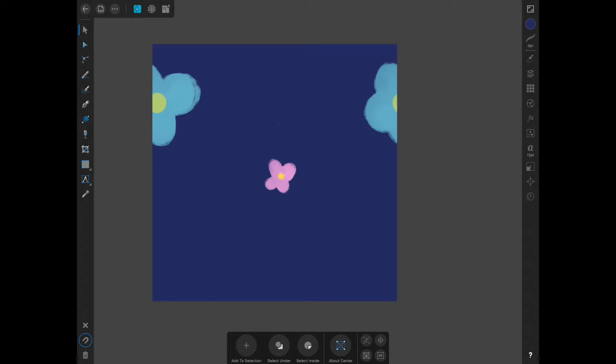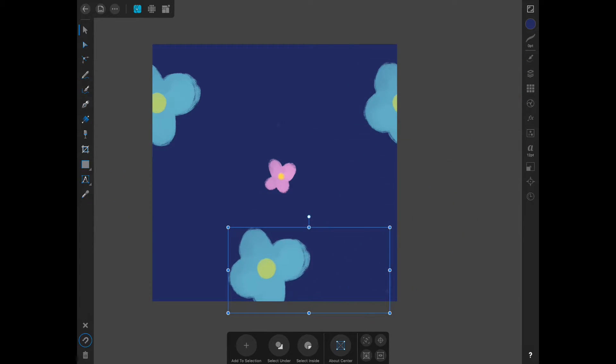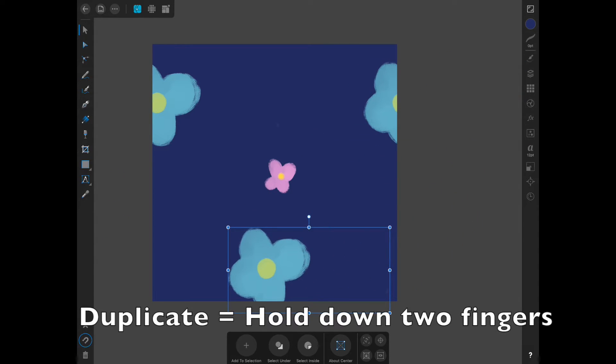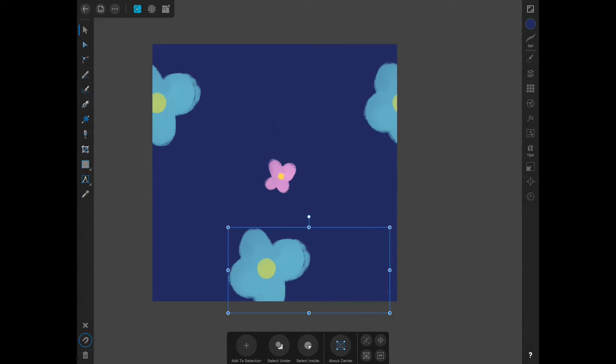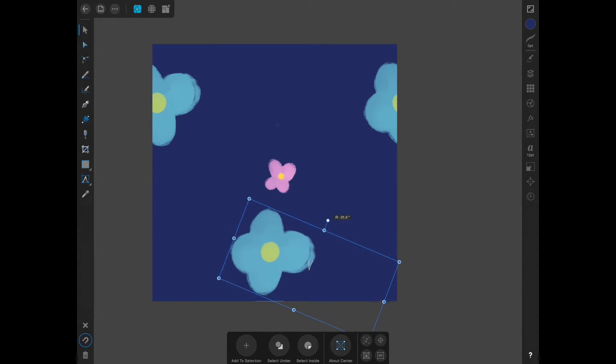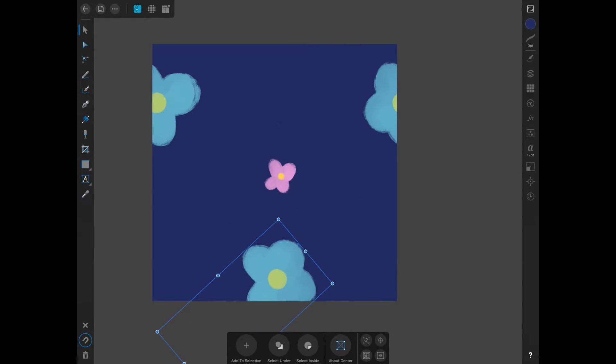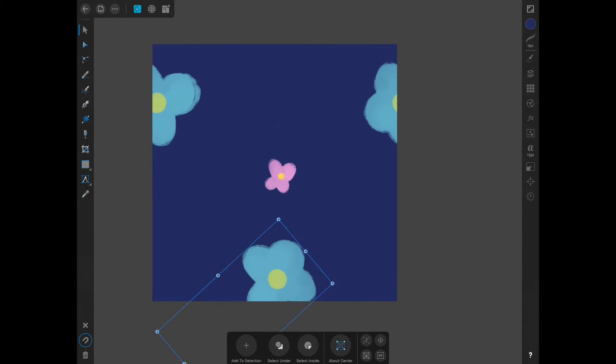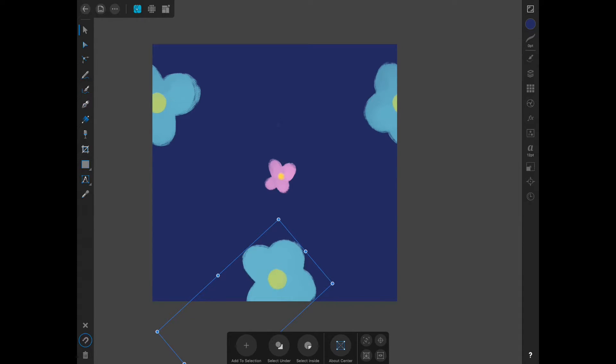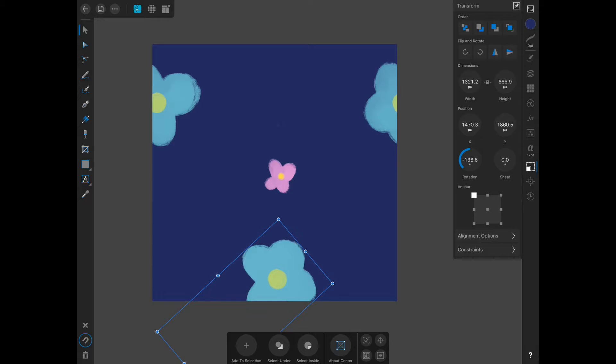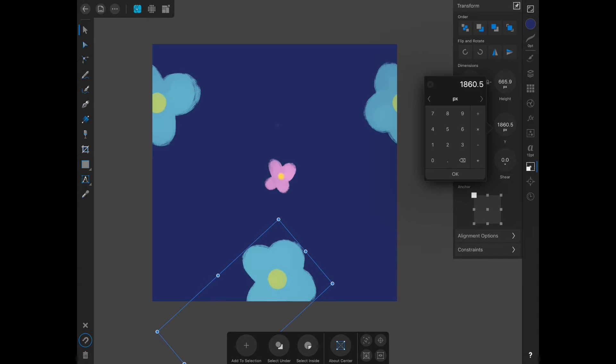I am going to select this, duplicate it, and then rotate it. That white dot above the rectangle will allow you to rotate. Just like I did before, hold down on the screen, copy, hold down again, paste. Go into your transform panel, and this time because you're moving it vertically, you're going to go into the Y. Because you are moving it up instead of adding 2,000, you're going to minus 2,000.